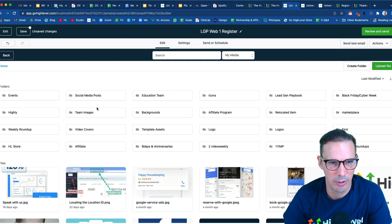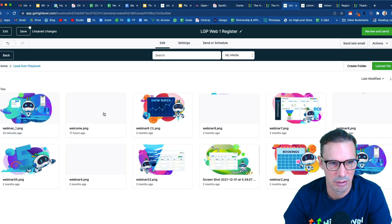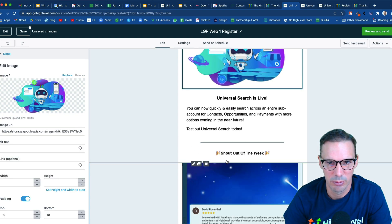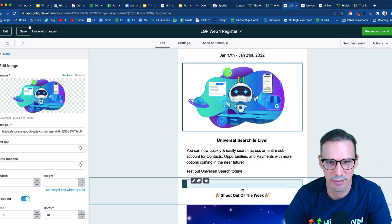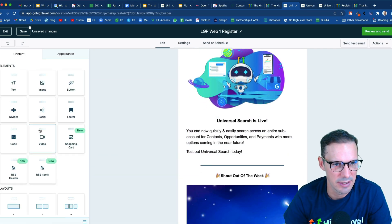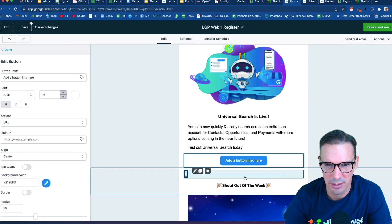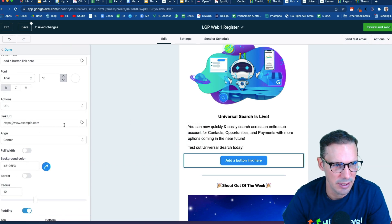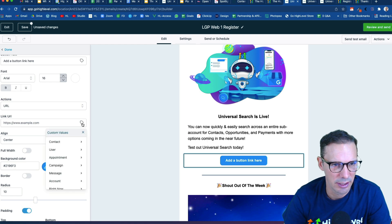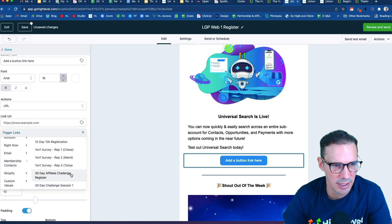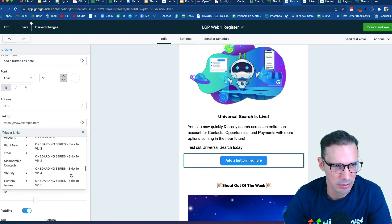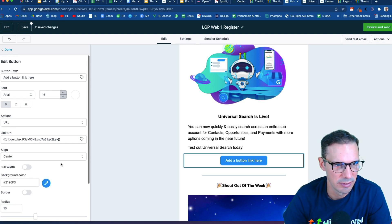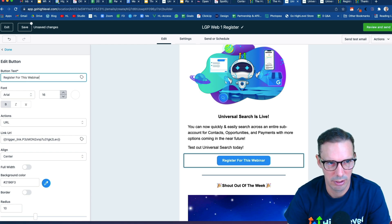And then we would have a call to action. So I'm just going to go delete all of that after I finished recording this. But what matters for us is our call to action. So I'm going to drop that LGP trigger link that I created, webinar one registration. There we go. Now all I have to do is customize my button. So register for this webinar.